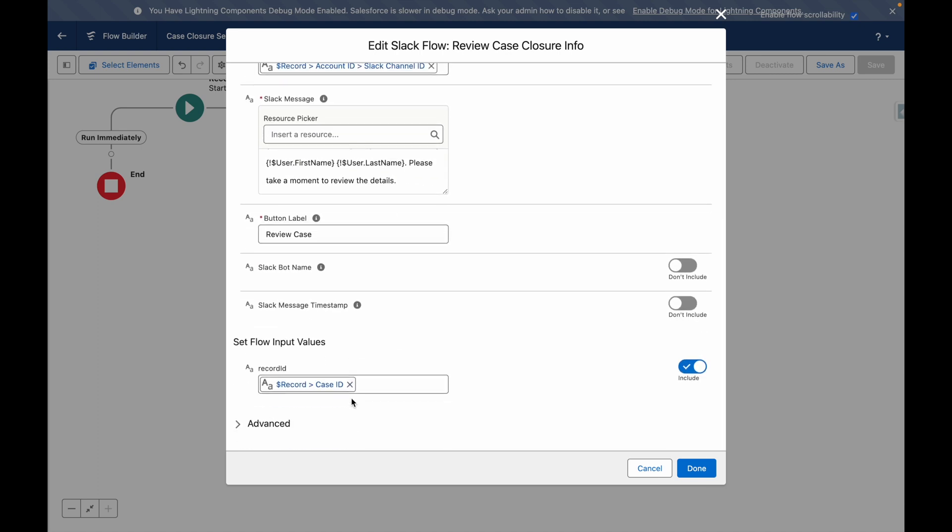Within the screen flow, there is an input variable for the record ID so that the flow has the context of the case it is running against.